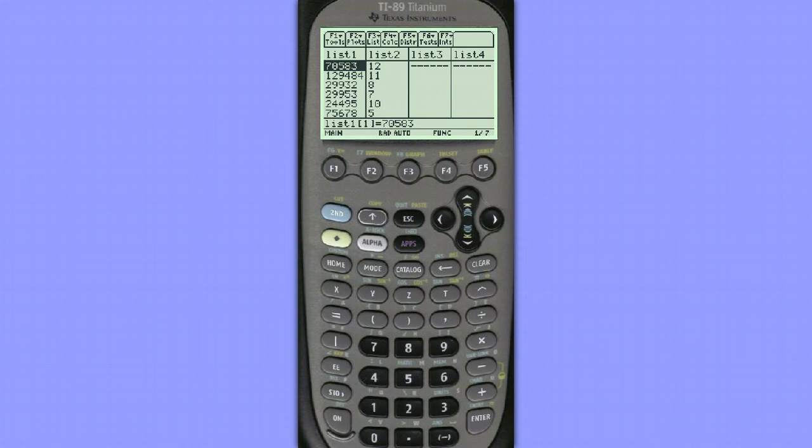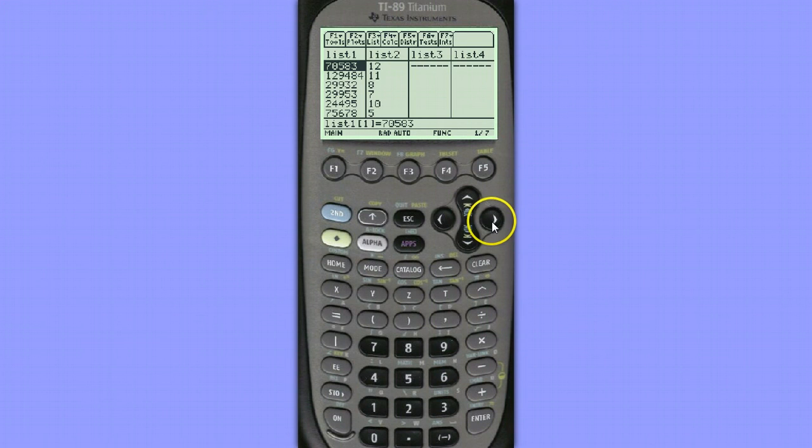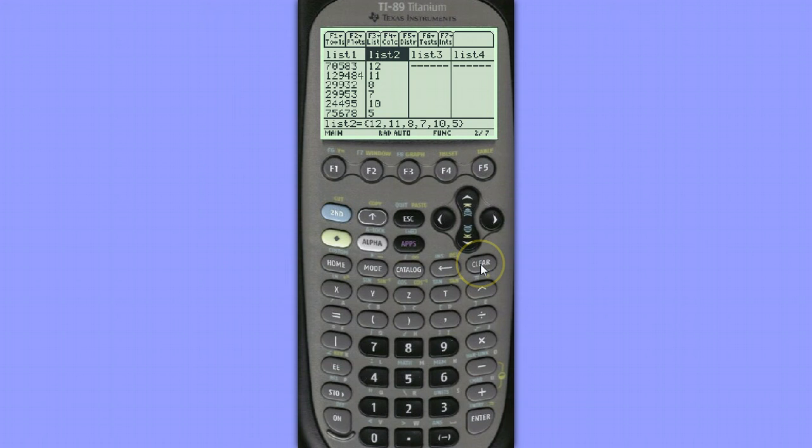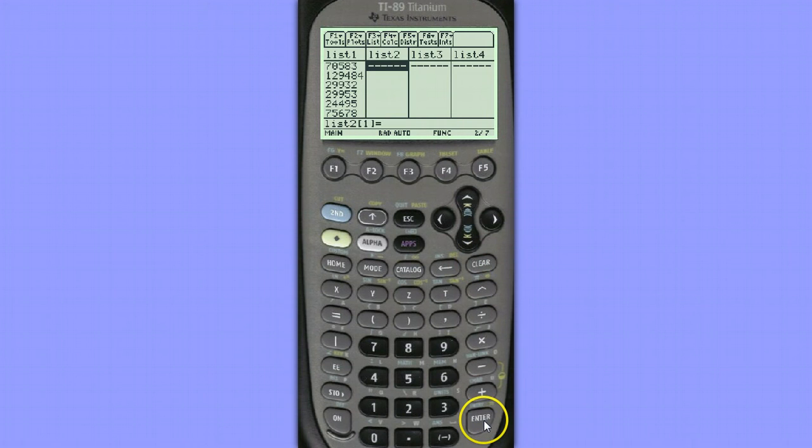So in List 1 I have the miles entered, and in List 2 I need to enter the price. I already have some data in List 2, I need to clear that out, so I go to the top of the list and hit Clear to clear that out, and then I'm ready to enter my prices in dollars.